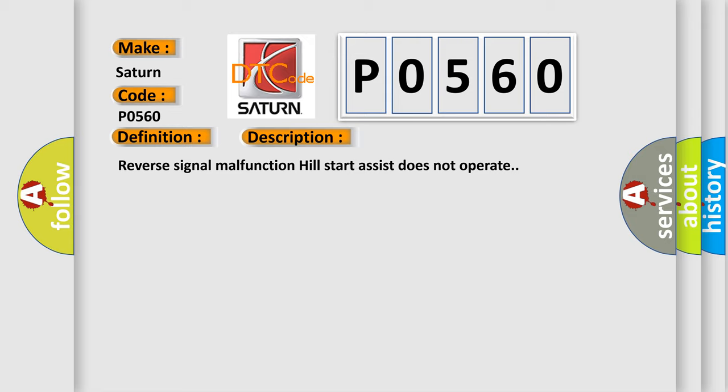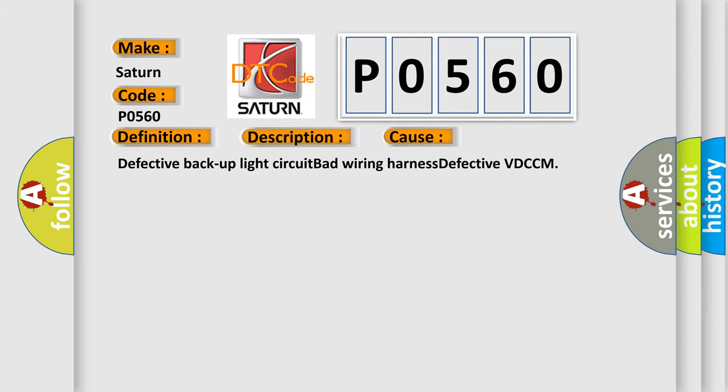This diagnostic error occurs most often in these cases: Defective backup light circuit, bad wiring harness, defective VD CCM.